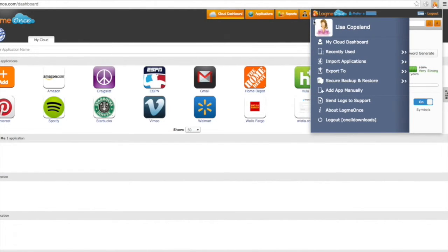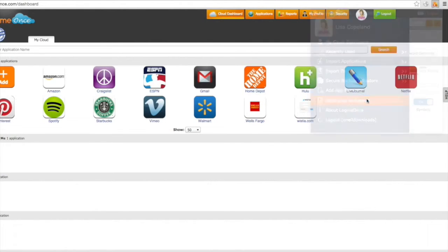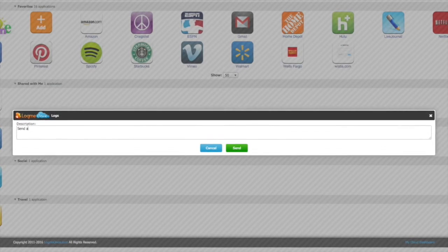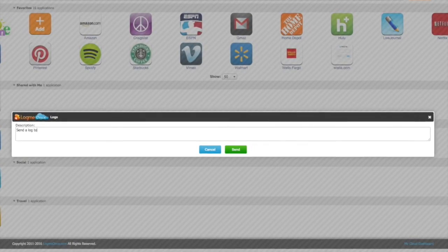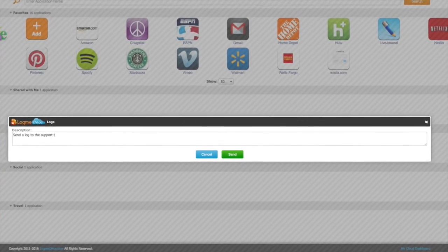Anytime you're faced with any issues, you can log the file and send it to the LogMeOnce support team for review by clicking the send logs to support tab. Add a detailed description and then hit the send button.